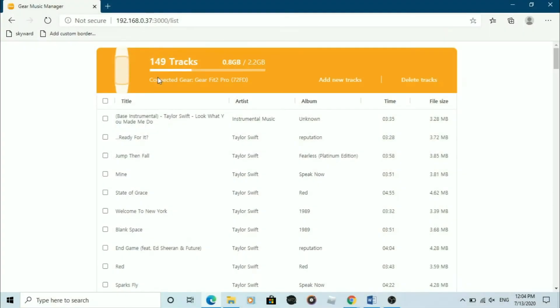Once your PC is connected, you will be able to see the music that is already on your watch and you'll be able to add and delete music.